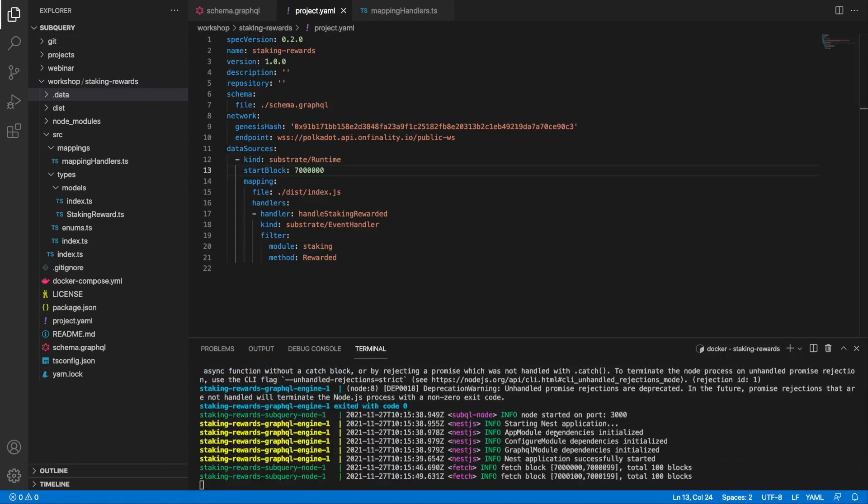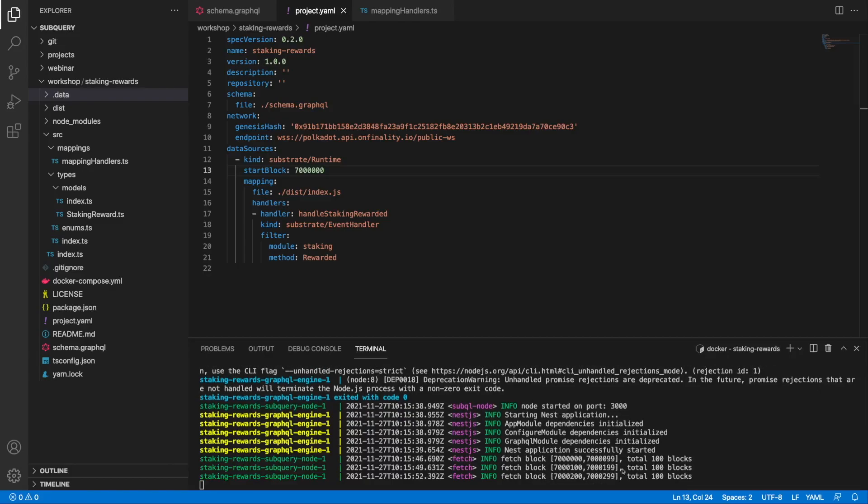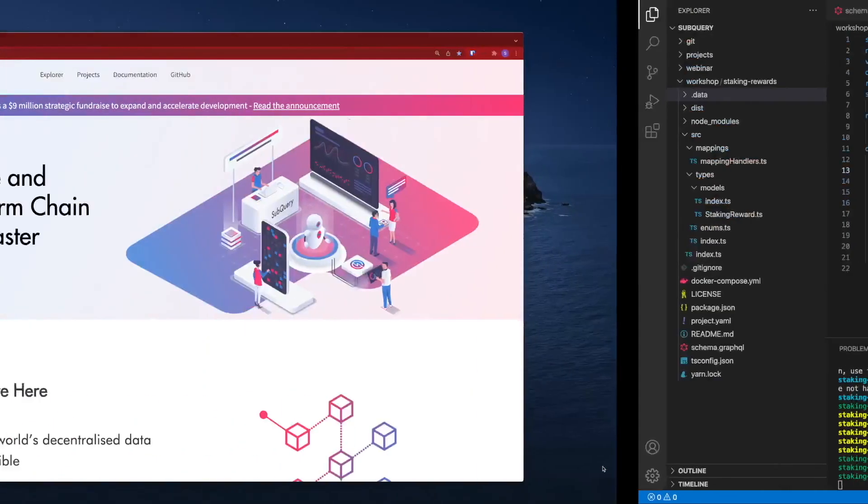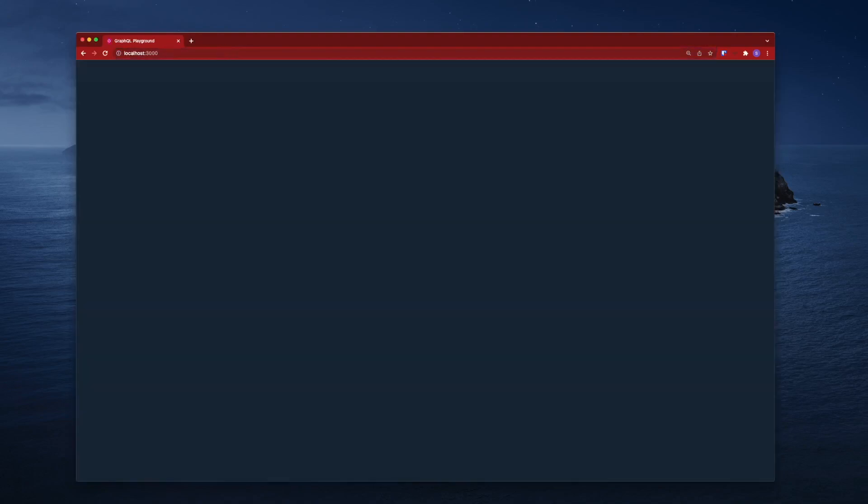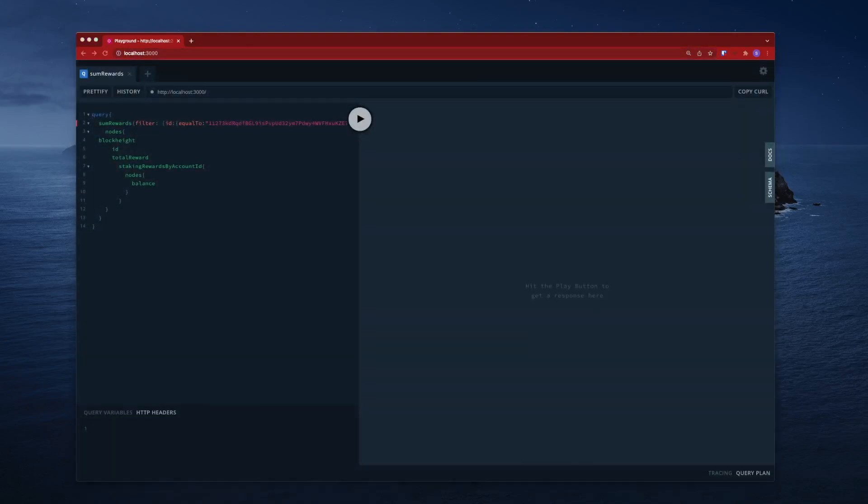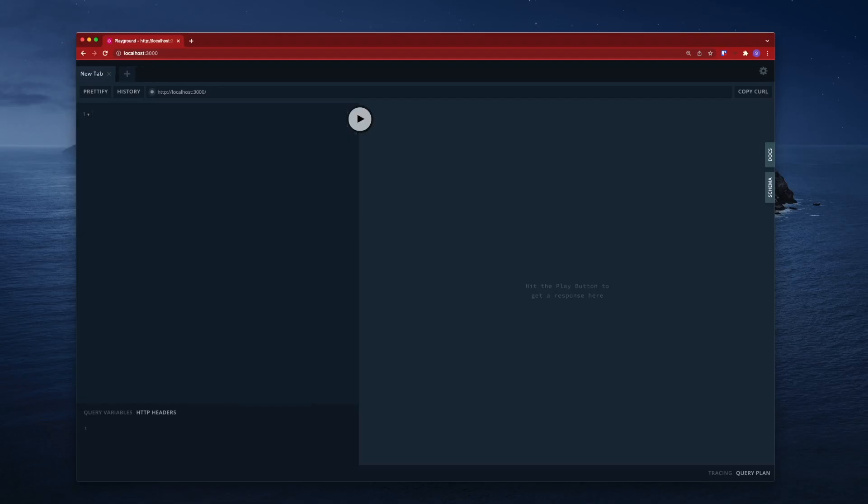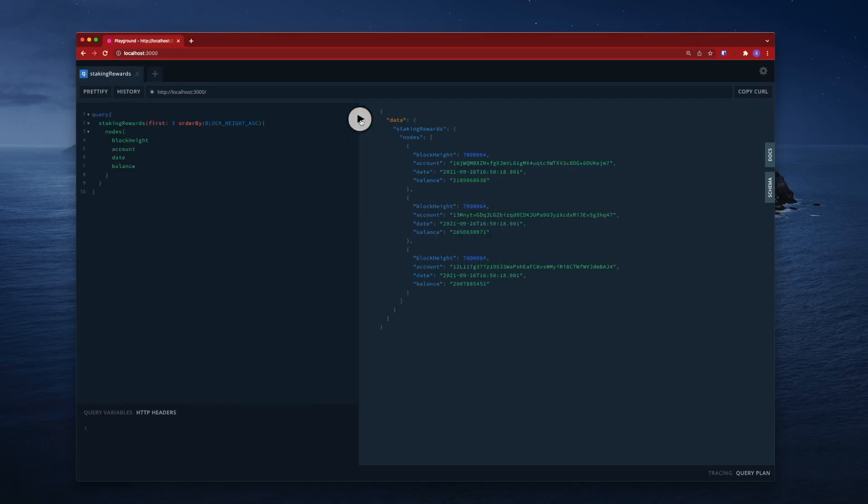You can see here my node has started, I'm indexing blocks as well, so let's go into our browser and open up the playground. I've got a previous query in here, let me delete this. I'm going to paste in this particular query, hit run, and you can see I've got the results coming back. What I'm doing here is querying for my staking rewards and obtaining the current block height, the account, the date, and the balance of those rewards.